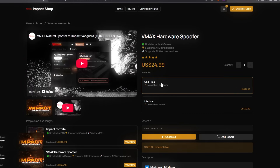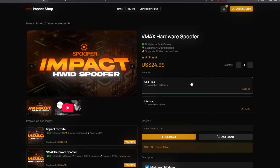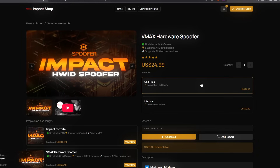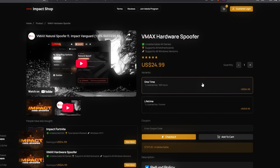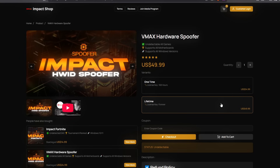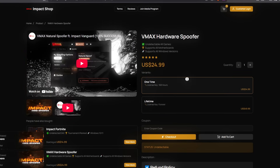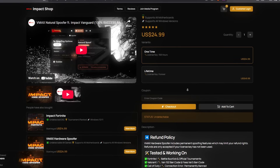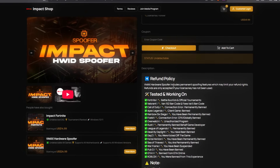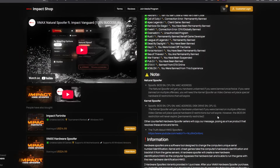It is $25 for a one-time use, meaning you can only use it once — you get unbanned once and then never use it again. By doubling it once, you can get it lifetime, so whenever you need it in the future if you get banned again, you don't have to buy the one-time again. That sounds like a steal. If you scroll down, you can see it's been tested and working on a lot of games.